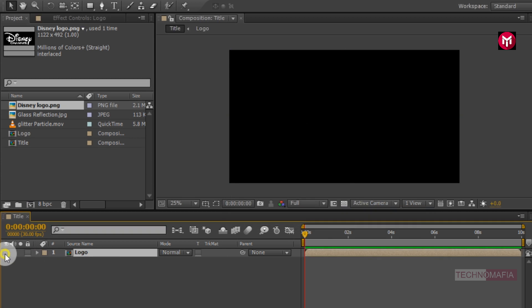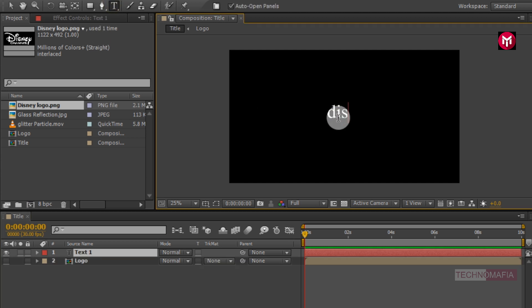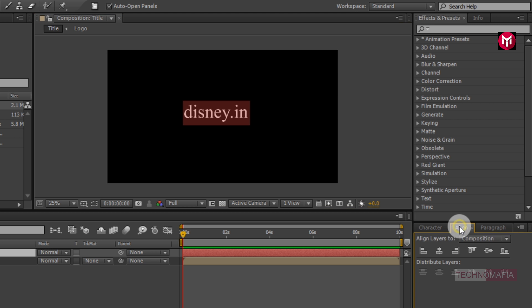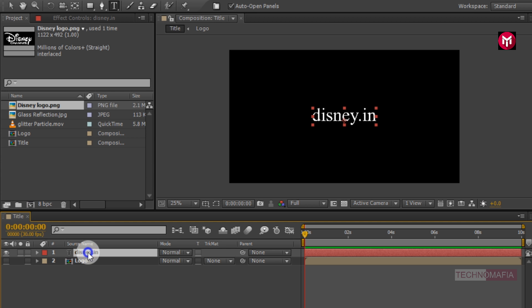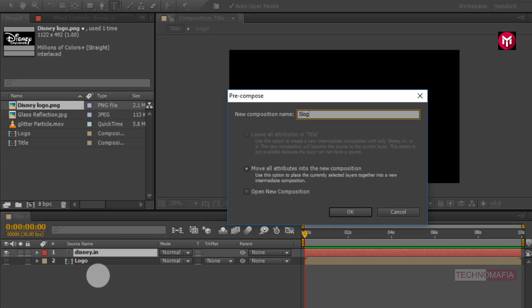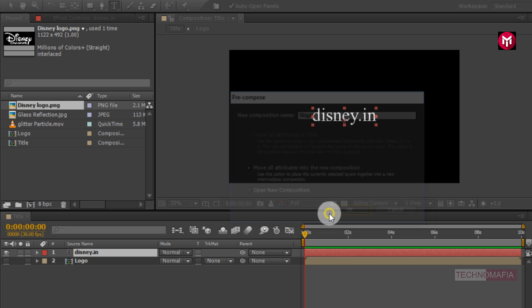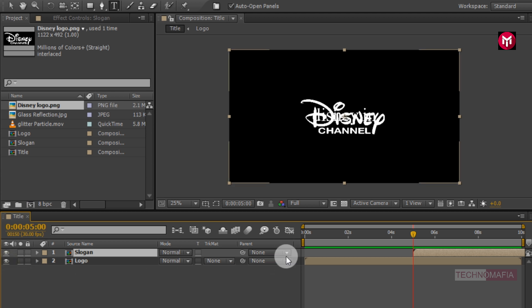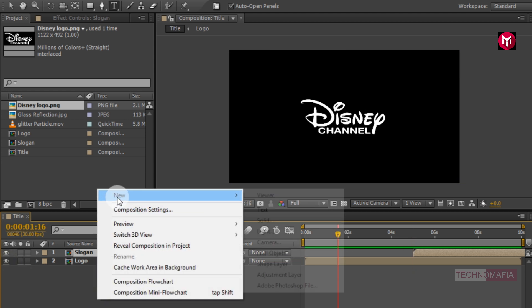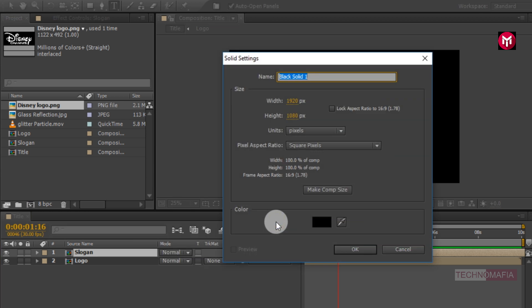Now hide the logo composition layer. Let's add our slogan. Now we need to align the slogan to center. Let's pre-compose our slogan. Name it as slogan. Now we need to position our slogan composition at 5 seconds. Now unhide the logo composition. Now let's create a new solid layer. Name it as noise.